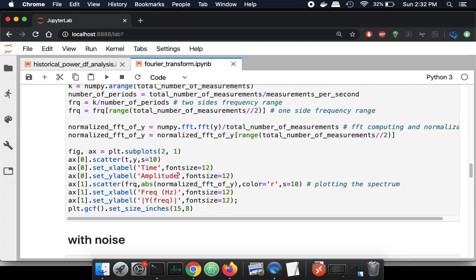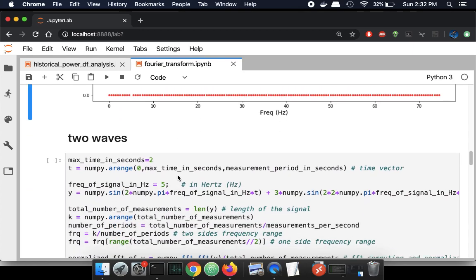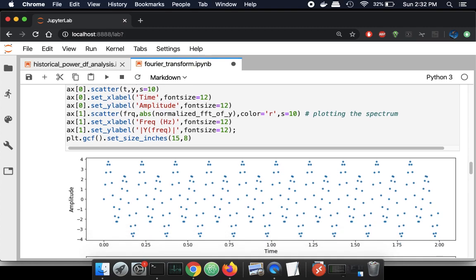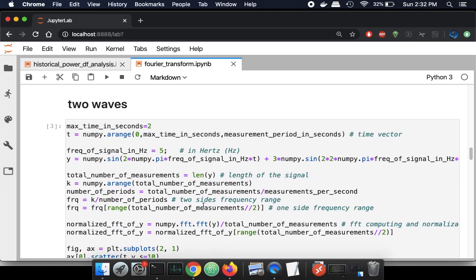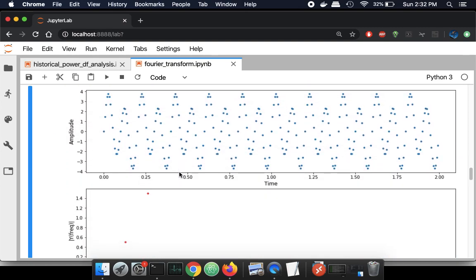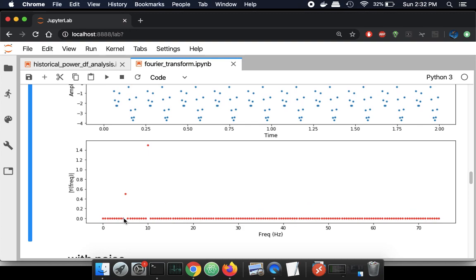Now I'm going to make a slightly more complicated wave function with two different oscillations. You can see this is a slightly more visually noisy plot — there's a spike, a dip, a spike, a dip — a different oscillation happening there. We're running the simulation for two seconds with a signal of 5 hertz. Running the FFT, it picks out the fact that there is an oscillation at 5 hertz and also at 10 hertz. So there are two different oscillations happening there, and our Fourier transform is able to pick that out.